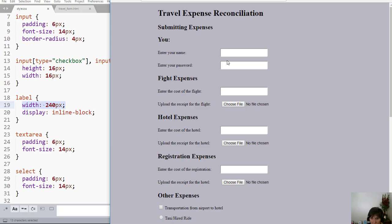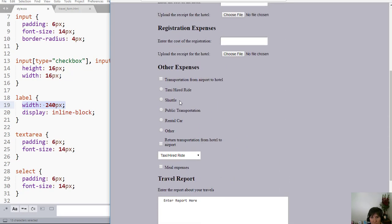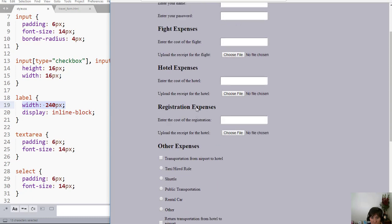And there — look how that lined all of those input elements up, because I established a particular width for the label. Each of those labels are taking up that particular width. Down here, where the label comes after, you don't see it as much, but they're the same — they have added widths, but it didn't make the alignment different.